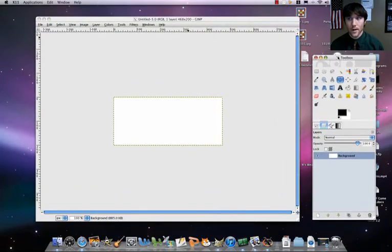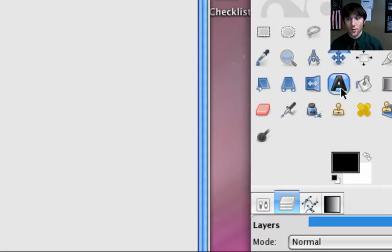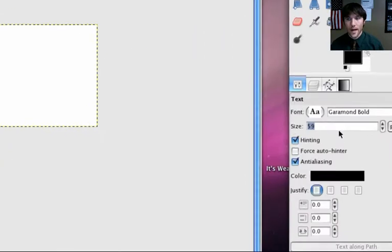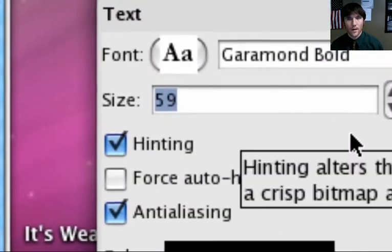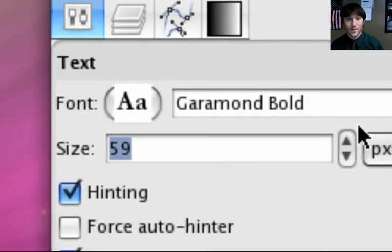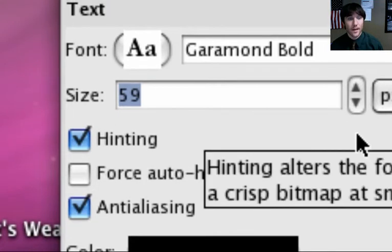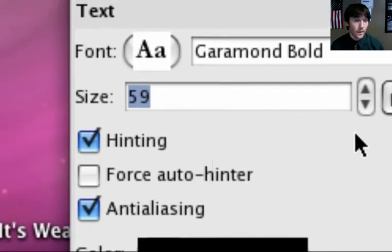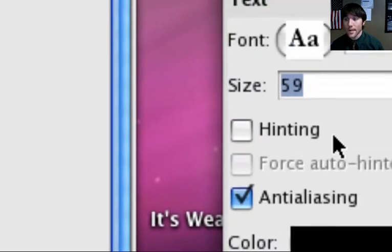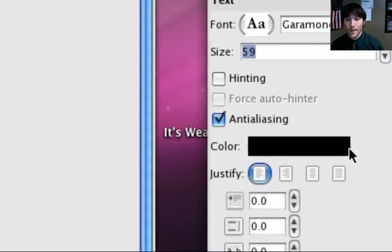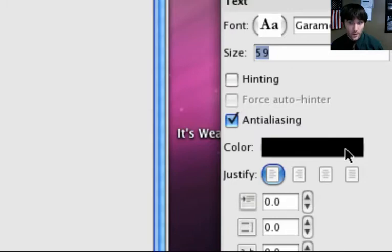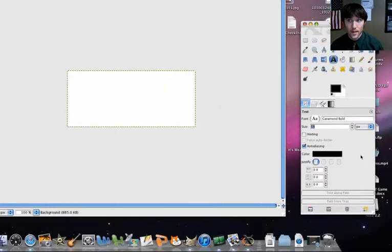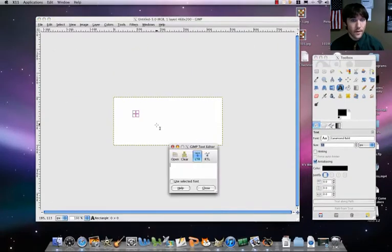I've got my blank thing here, so I'm going to select my text tool. For my size, I'm going to set it to start off, change my font to something bold. The size, I have my size at 59, you can do something around there. And then I also disable hinting. For my color, I'm just going to keep it black. You can make it cooler.